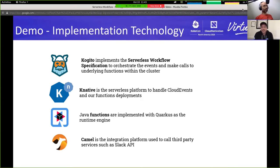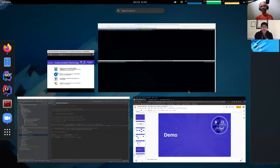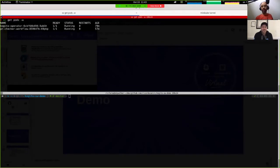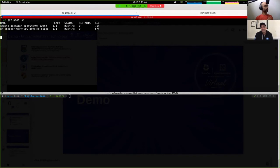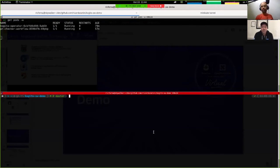Let's switch to the demo. First, we are watching the pods on our namespace. Right now we have the workflow engine running and our Kogito operator running there as well. This operator deploys and controls the service and manages the state of the workflow. I'm in my Kogito serverless workflow demo project on GitHub, and I'm going to start creating a new branch — let's say 'KubeCon.'